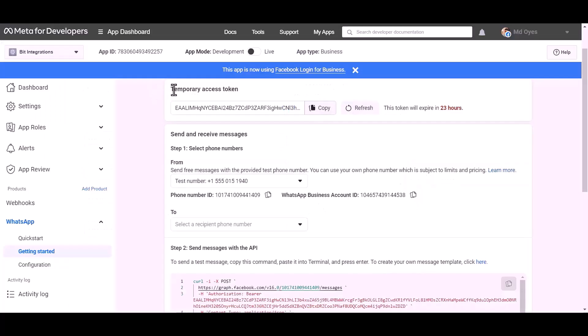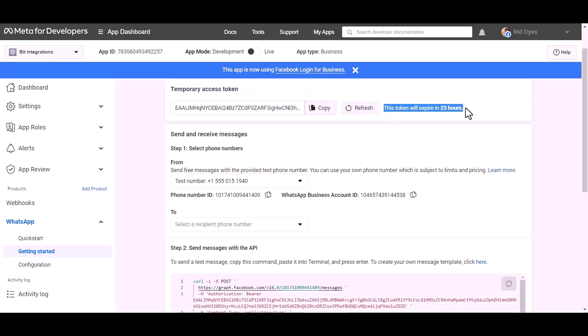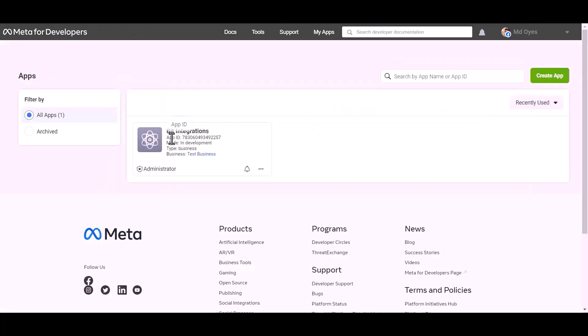Here's the temporary access token, it will expire in 24 hours. For permanent access token, go to Meta developer dashboard.